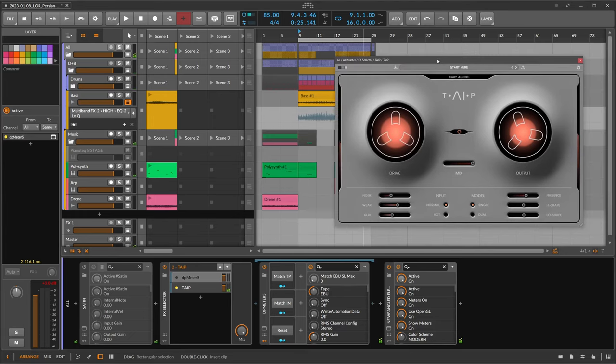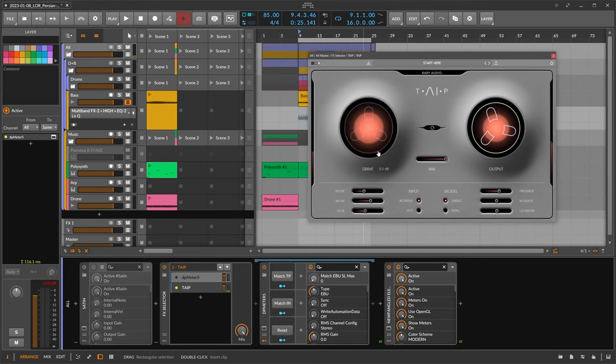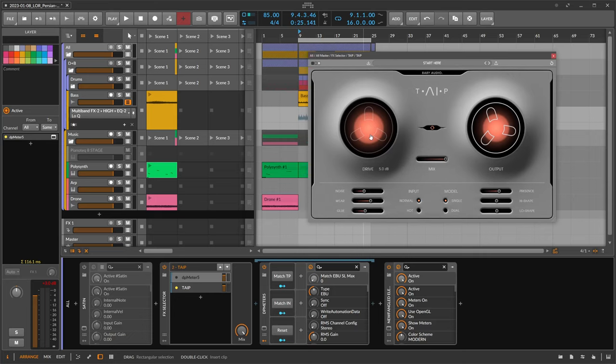With this plugin here you get an input drive knob where you can basically drive the input signal onto the tape and create distortion if you want to. There's also this input model, normal and hot, where you can already distort on the input level here, so it gives you additional distortion.